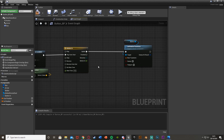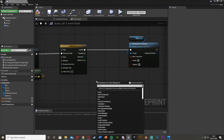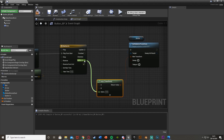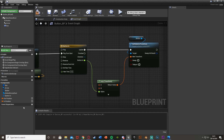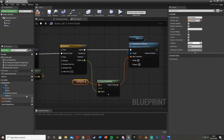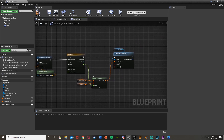Now we want to actually get the position on the timeline to move our button. Right-click and get a Lerp Transform. The Return Value goes into the New Transform of Set Relative Transform. The Alpha will be the Button In float track from the timeline. A and B are going to be our variables — A is Get Out Position, B is Get In Position. And that is it done — this simple setup handles the button going in.